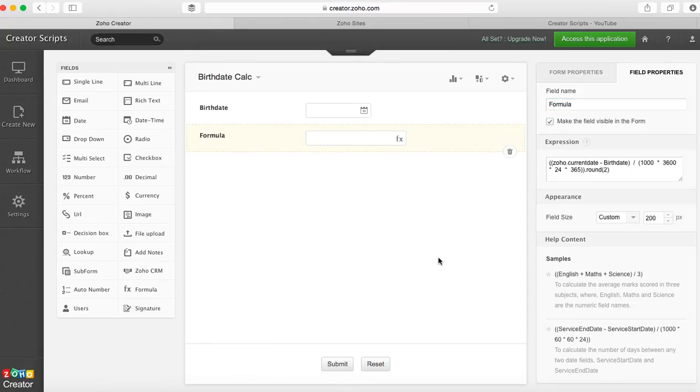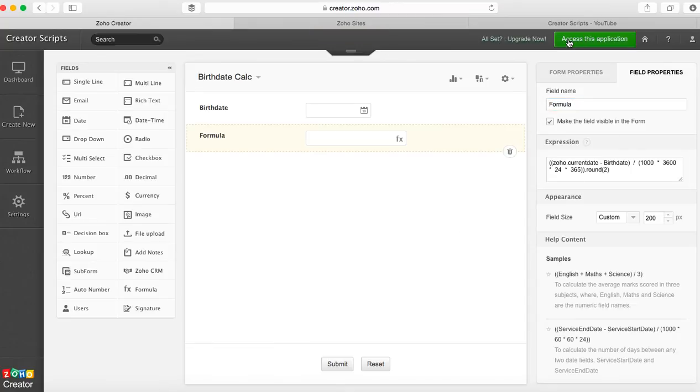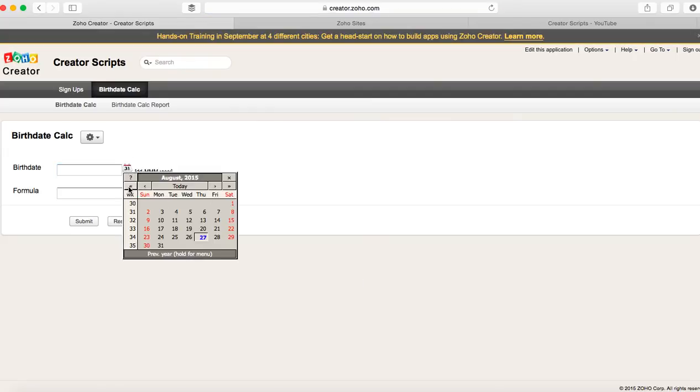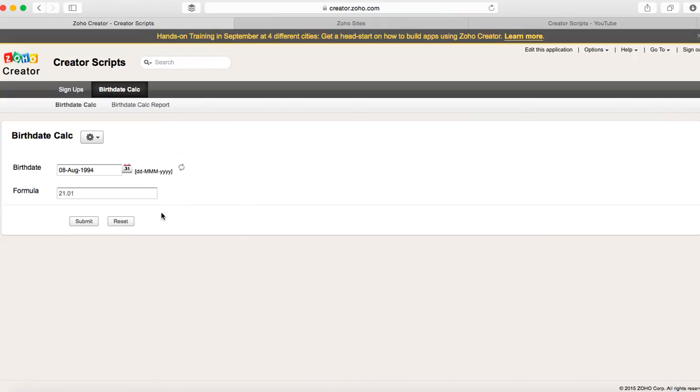Once you go live with the application, if I select a birth date of August 8, 1994, it tells me that I'm 21 years old. So there you go.